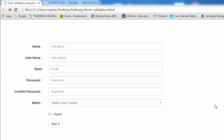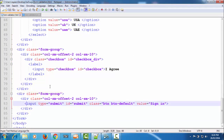Hello friends, welcome back to the tutorial on form validation using JavaScript. Till now in this tutorial series we have seen how we can validate different form elements using JavaScript. From this tutorial we'll start creating a whole script to validate a complete form. This is an example sign-up form — it has two text input fields, one email field, two password fields, one select element, one checkbox, and one button.